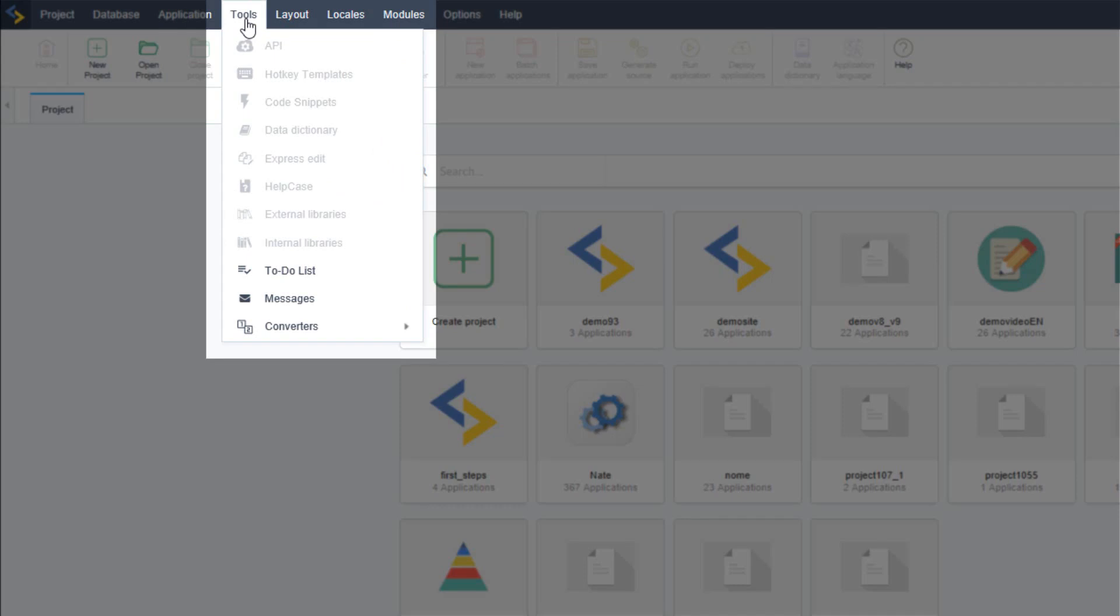From the tools menu option you can access the project's APIs shortcuts, templates, quick codes, the data dictionary and express application editor and you can also create your own help case system, view and add external as well as internal libraries.